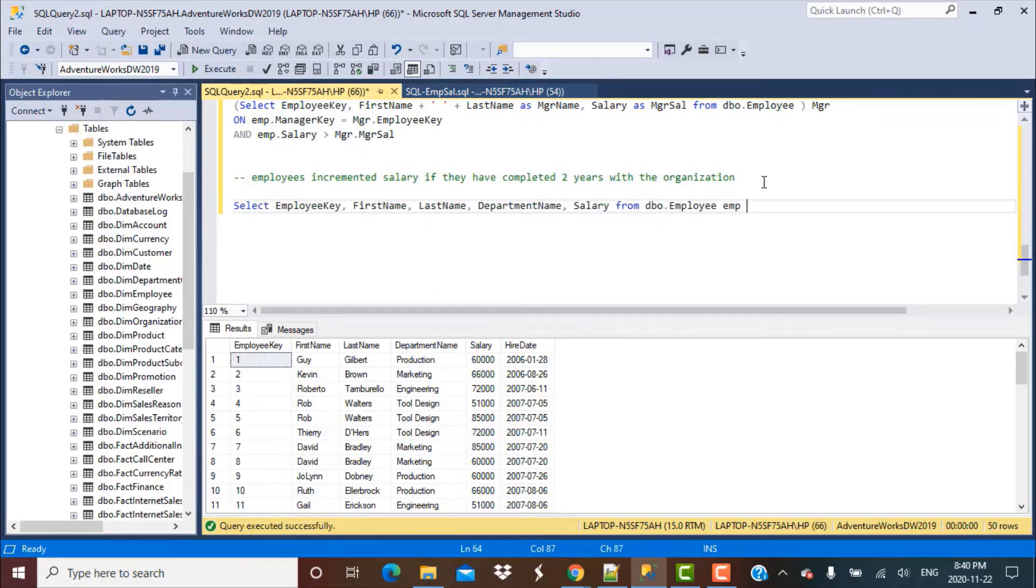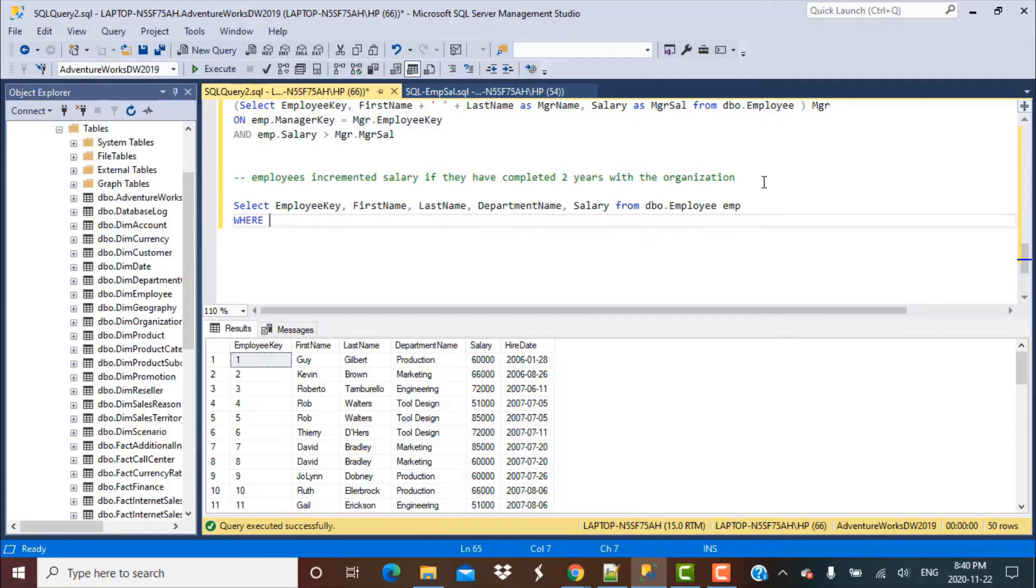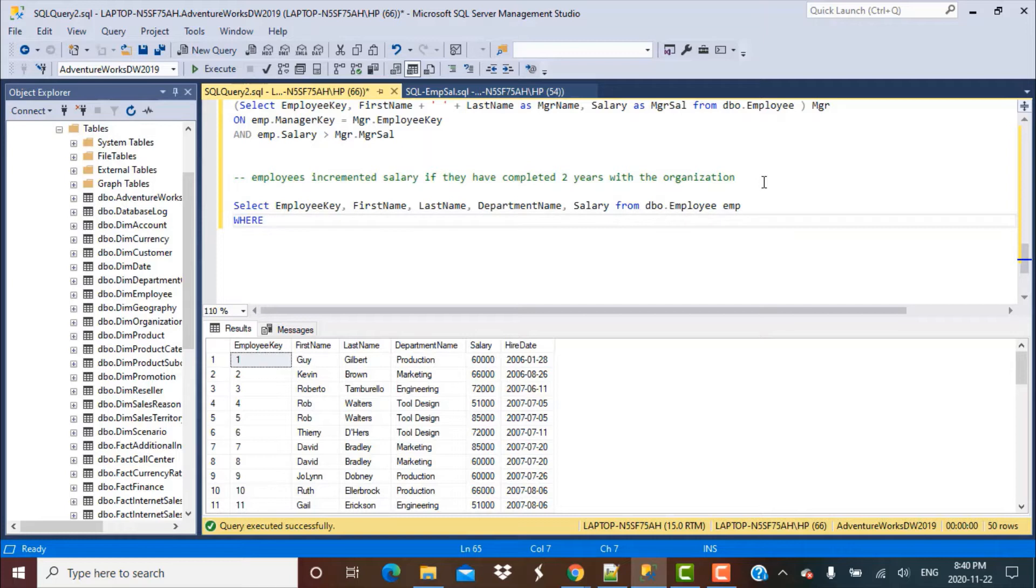Now we're going to use the WHERE clause to find employees who have completed two years with the organization. To find the year difference between a certain date, which for us is December 31st, 2020, and the hire date of the employee, there's a date function called DATEDIF that we're going to use.